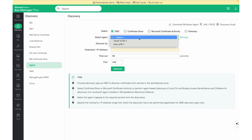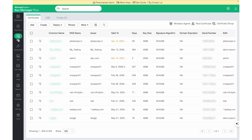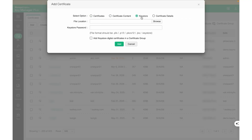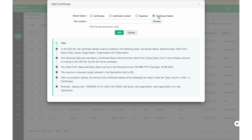If you'd like to add certificates manually inside KeyManager Plus, navigate to the SSL tab in the Actions pane. Click on the Add button on the Certificates page to browse and add certificates. We can also add certificate content, KeyStore files, Certificate files, or just the certificate details.